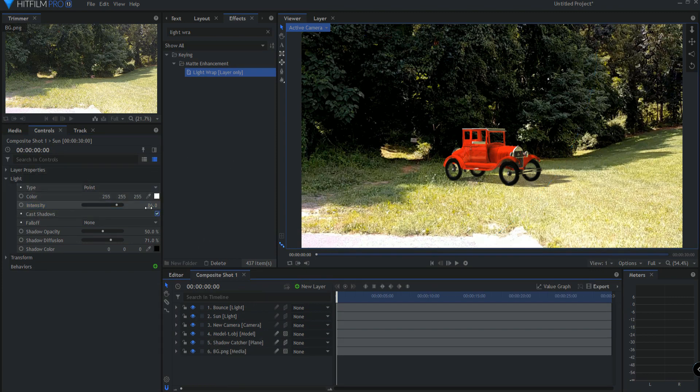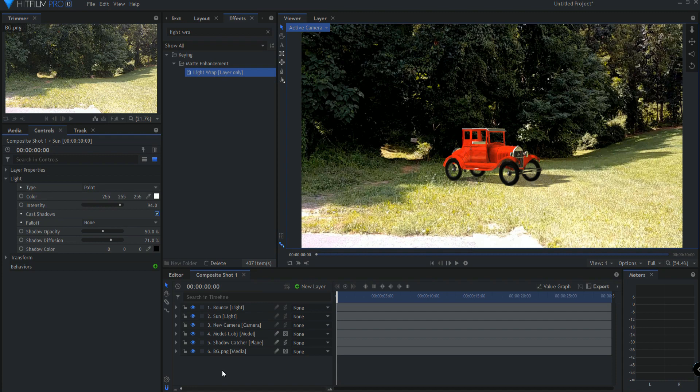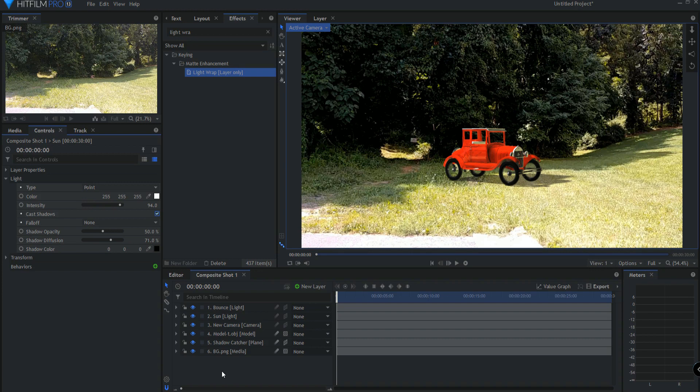And I would just kind of tweak that until I really felt that I had it, and pretty much in a nutshell, that's it in terms of dialing in a shadow catcher to work with your model in your shot.